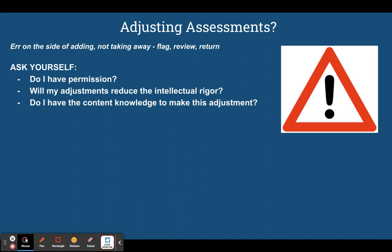A great thing to consider in your first year is: if you have questions about the assessments you're being asked to give, flag that for yourself, so when you come back next year, you can review where you had questions and then be ready to make possible adjustments.